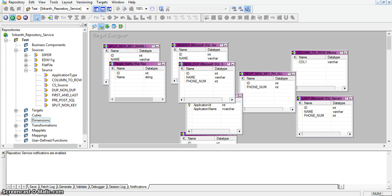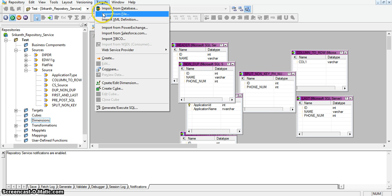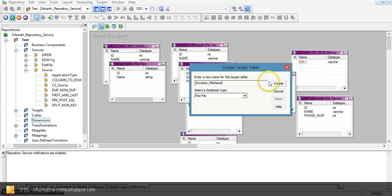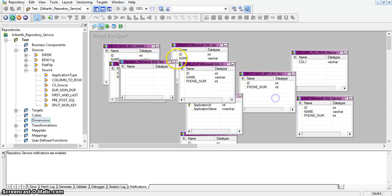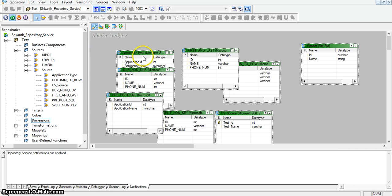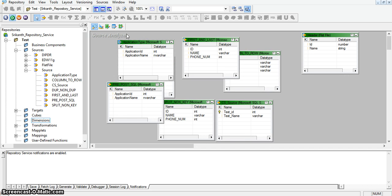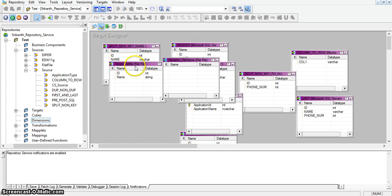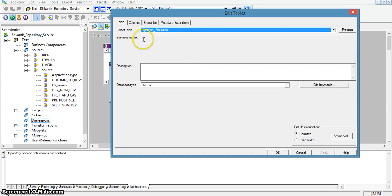Here I am opening PowerCenter Designer. I am taking a new target transformation and creating a flat file, naming it as 'dynamic file name.' This dynamic file name is our target flat file. In this mapping I will load the application type table data to this flat file. In this application type table we have two columns: one is ID and another one is name. So for this dynamic file name flat file I am adding these two fields.